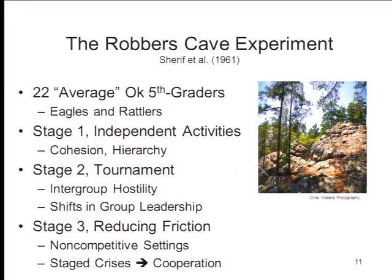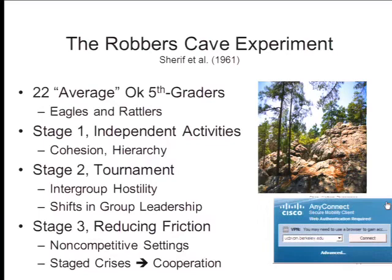In stage three of the experiment, Sherif and colleagues tried to reduce animosity between the groups by engaging them in cooperative behaviors, putting them in non-competitive settings where only cooperation between the two groups could accomplish some overarching goal. They saw a reduction in group hostility. That's basically what the Robber's Cave experiment was about — an illustration of the in-group/out-group dynamic.